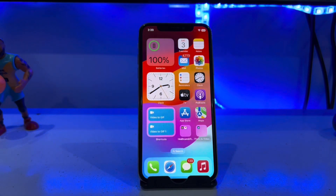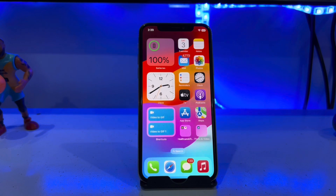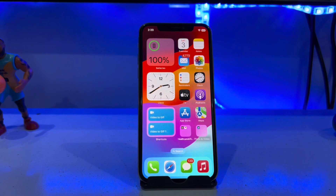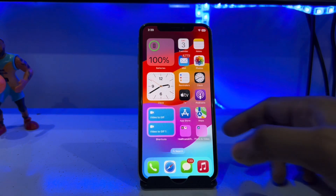What's up guys, welcome back to the channel. In this video I am going to show you how to remove Apple ID from iPhone, iPad, or iPod Touch without password, without phone number, and without any other device. This is an iPhone XS running on the latest iOS 17.3.